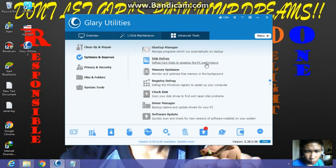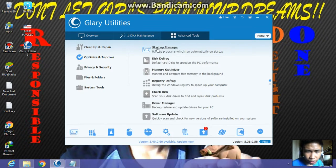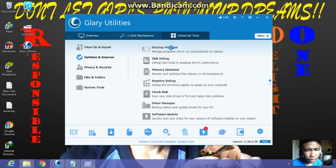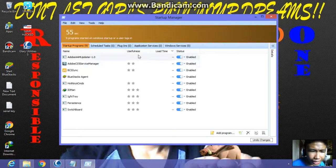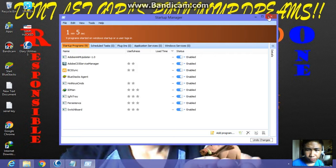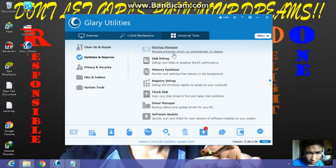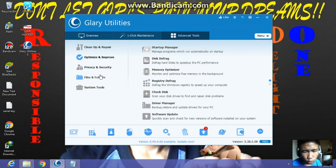You can also select the startup manager, but I will be making a separate video on how to use this stuff and I will put the link in the description below for this video. I will be making the next video for how to use Glary Utilities.